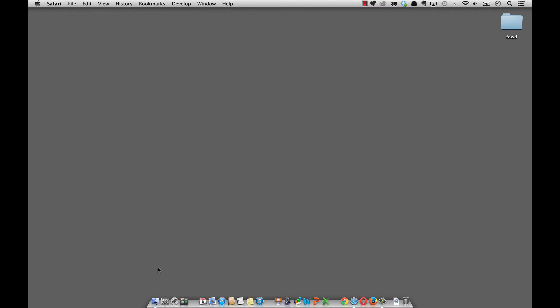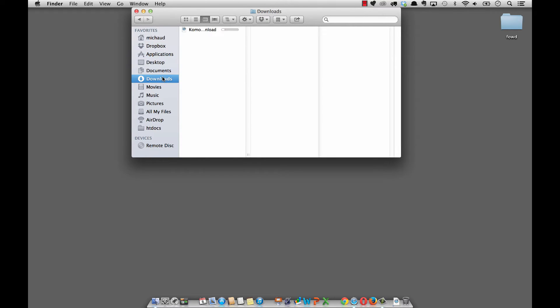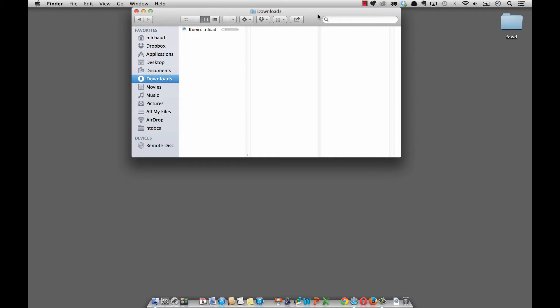I'm going to close that window and go into my downloads folder. That's where my browser puts the files that I download. You'll notice I've got a little bit of time here before Komodo fully downloads. Might be my wireless not running very fast today. Let me just pause for a moment as this downloads.